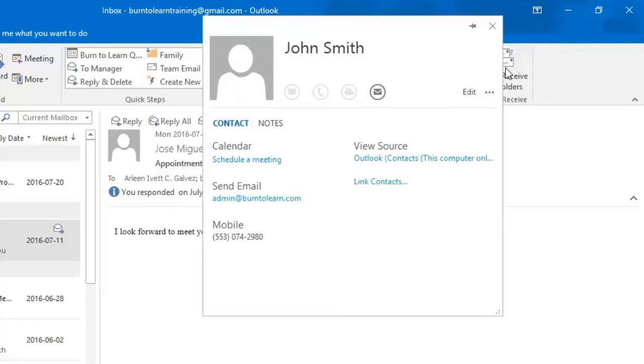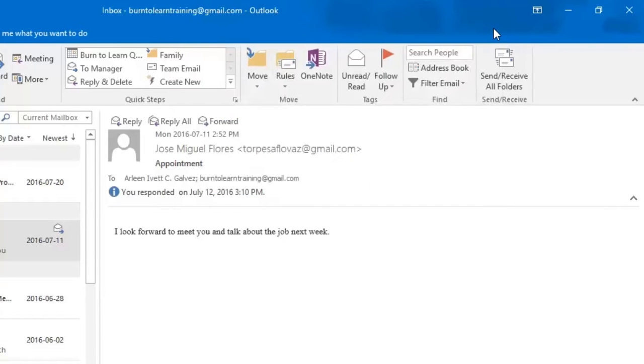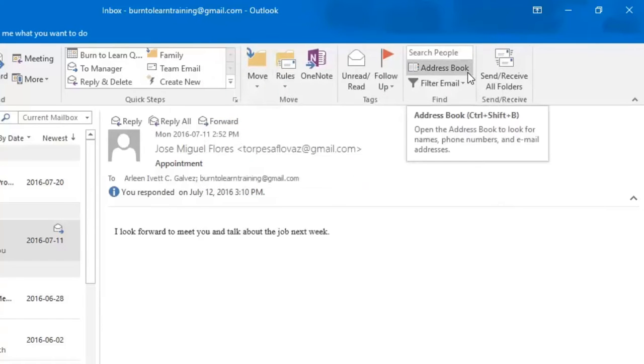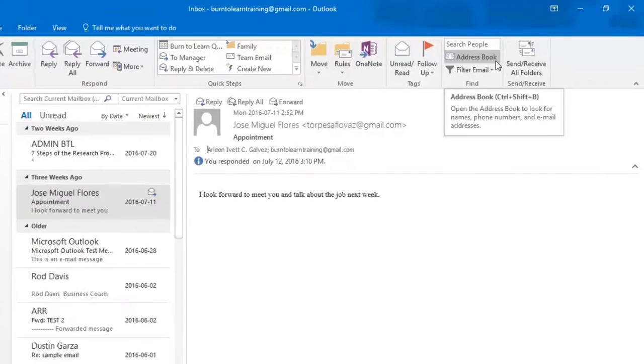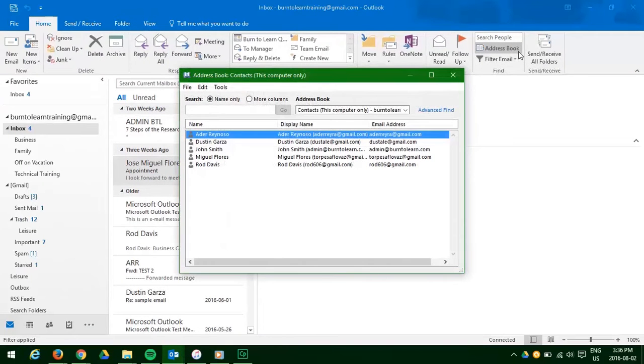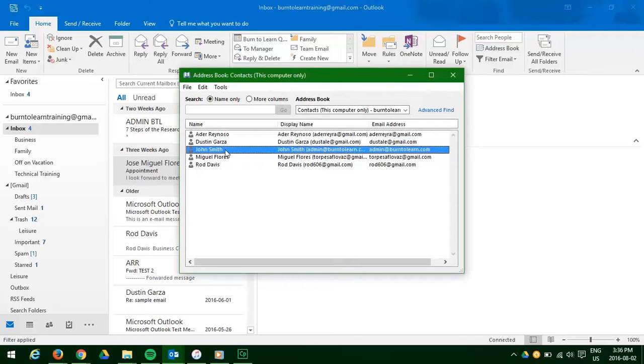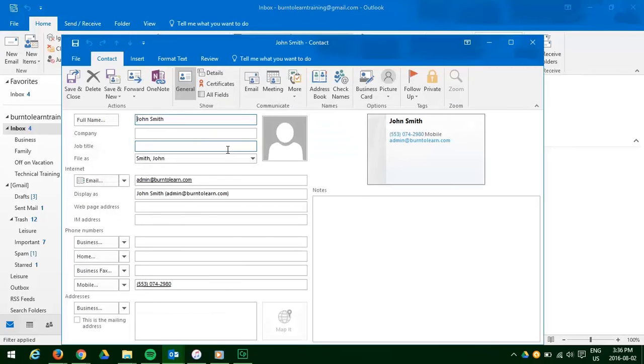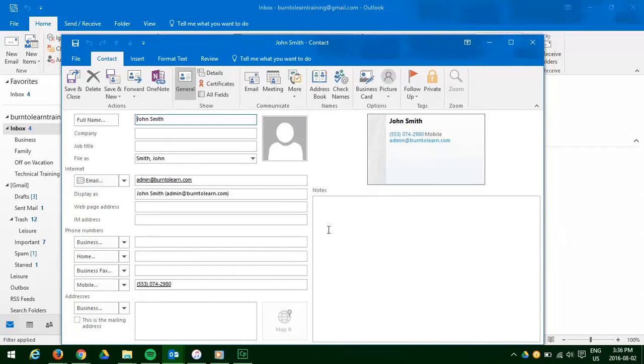There is another way to do this, let's close this one and this time we are going to click on the address book. When we do that we can then find the name we want, John Smith, double click that and now you have a complete page of all the contact information on John Smith.